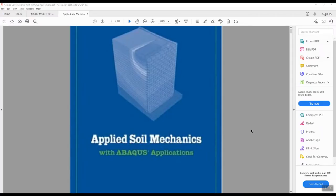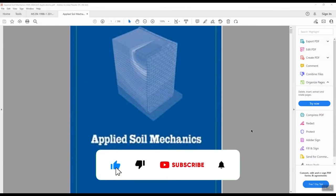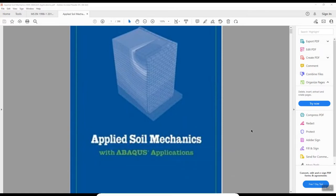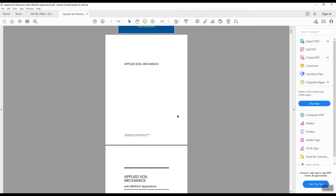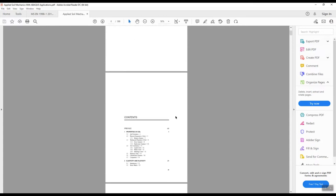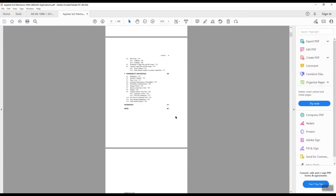Hello everyone. In this video we want to introduce a great book called 'Applied Soil Mechanics with Abacus Application.' It's a very nice book for those interested in solving geotechnical problems. In this book you can find a lot of examples, theoretical background, and you can also test your Abacus skills.